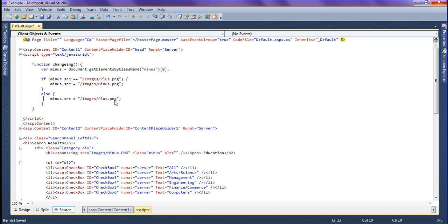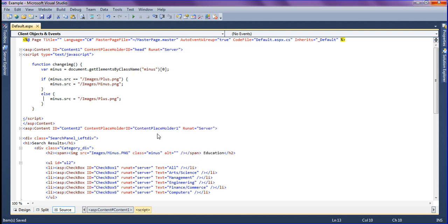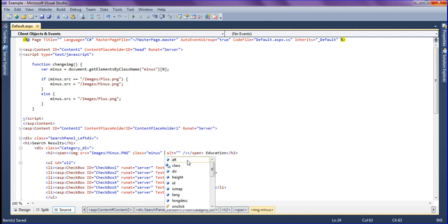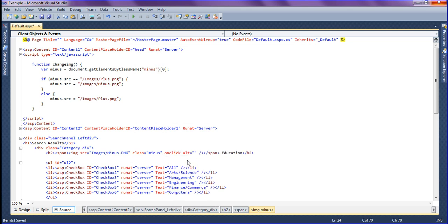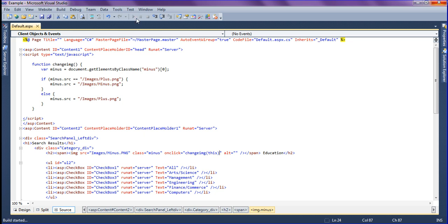So I am going to call this function in my image source. For that, on clicking this image, the change function should trigger. Just saving it, and after that I'm going to run this one.